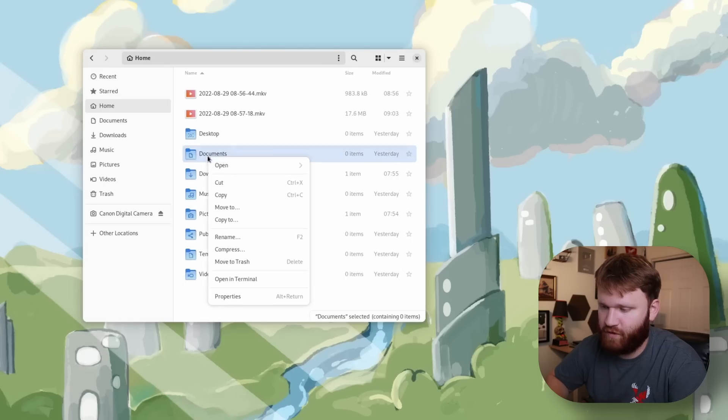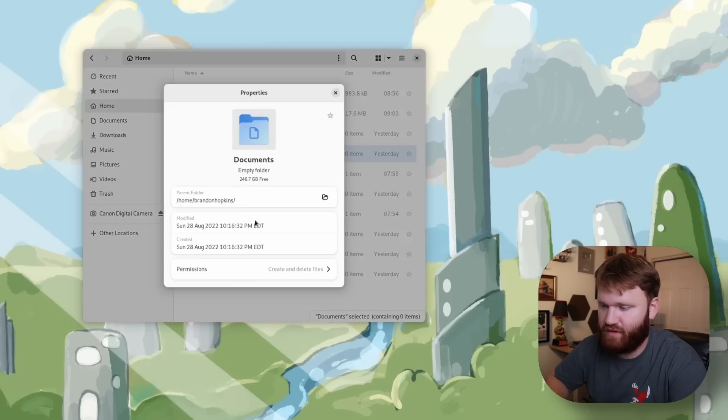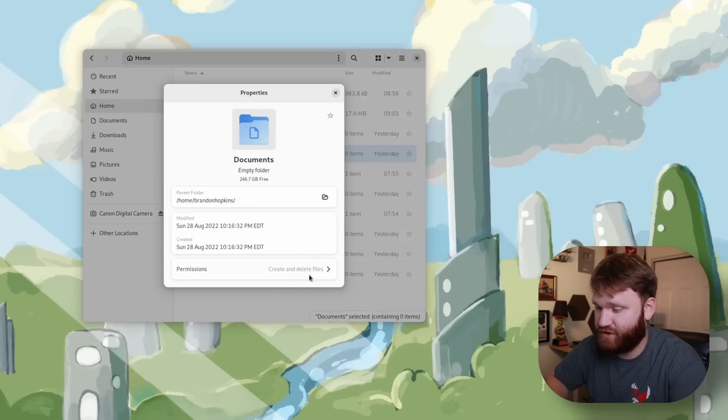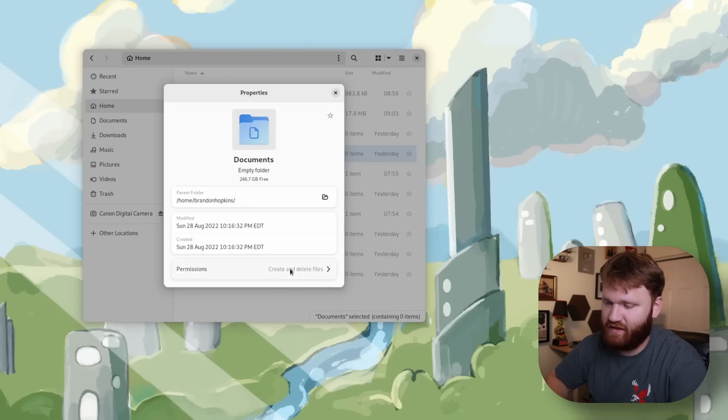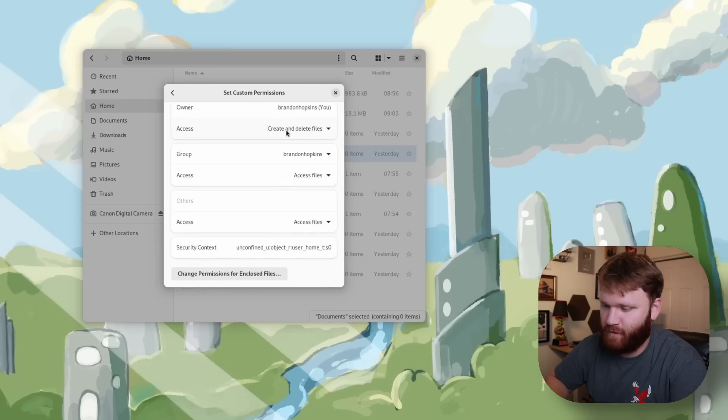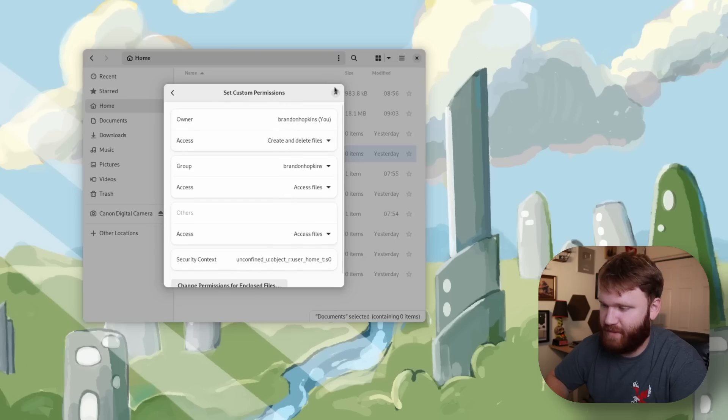And just overall if I go over to documents here for example, go to properties, the actual properties had a refresh to kind of more match the GNOME styling. If I go to permissions here you can see what's going on. Overall just looks a lot better.